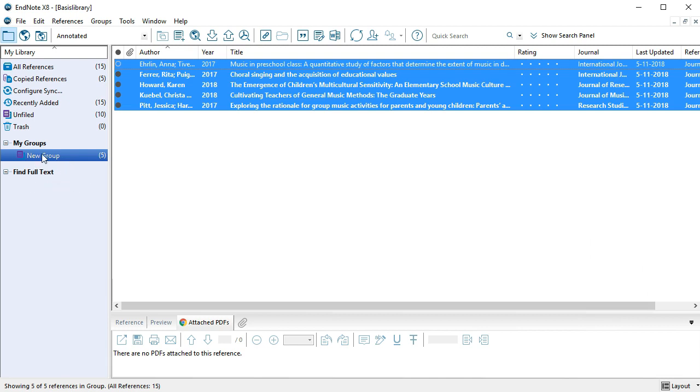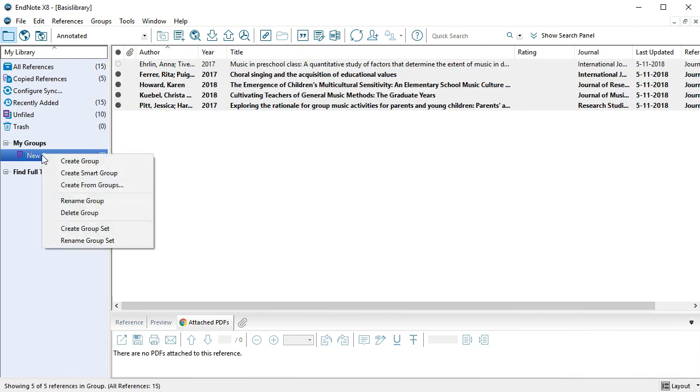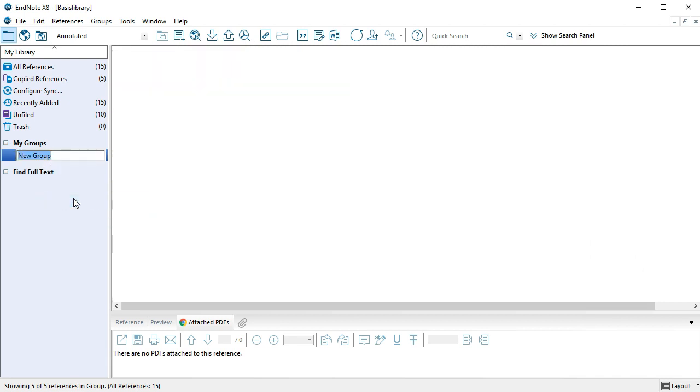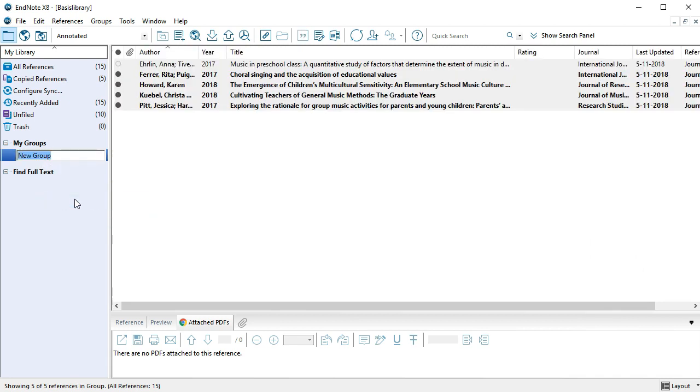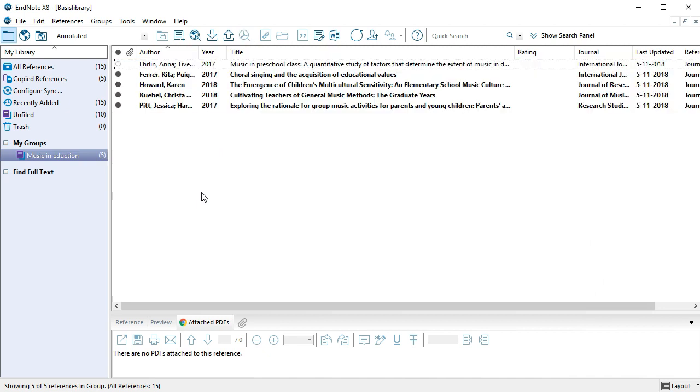By right-clicking New Group and selecting Rename Group, you can give the group a new name, for example the name of the library where the references were copied from. In this way, you can make a new group for each library you copy.